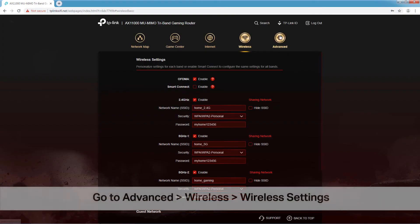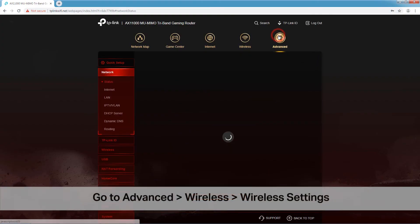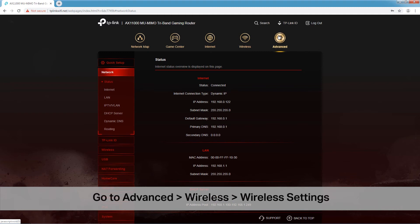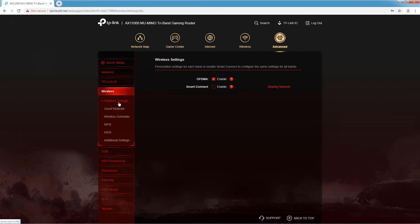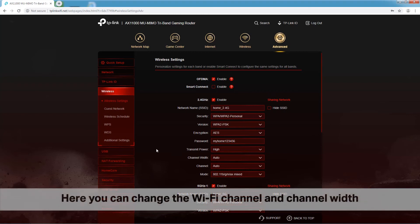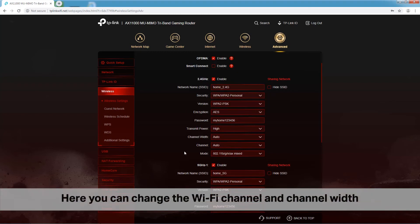Now, go to Advanced and click Wireless. Then select Wireless Settings. Here you can change the Wi-Fi channel and channel width.